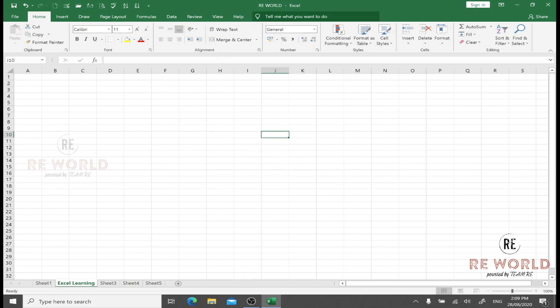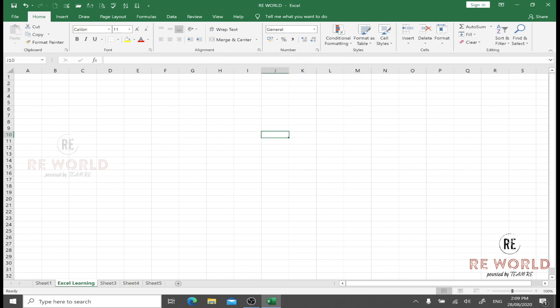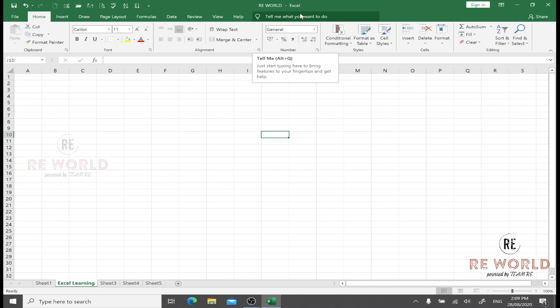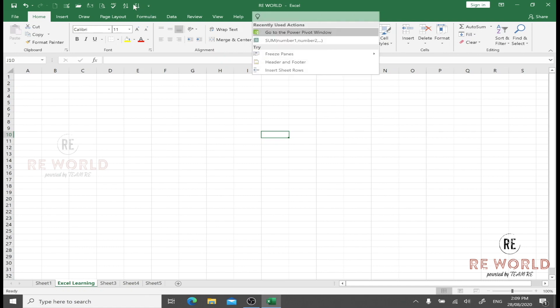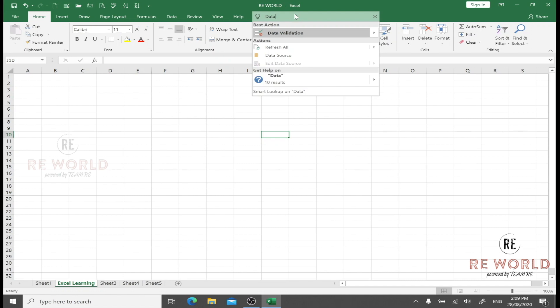Now let's see one more useful option: that is Tell Me What You Want to Do. Same like we have search options here in the Start menu where we can search any application or software installed in our laptop or PC, we can search here for Microsoft Office applications and functions.